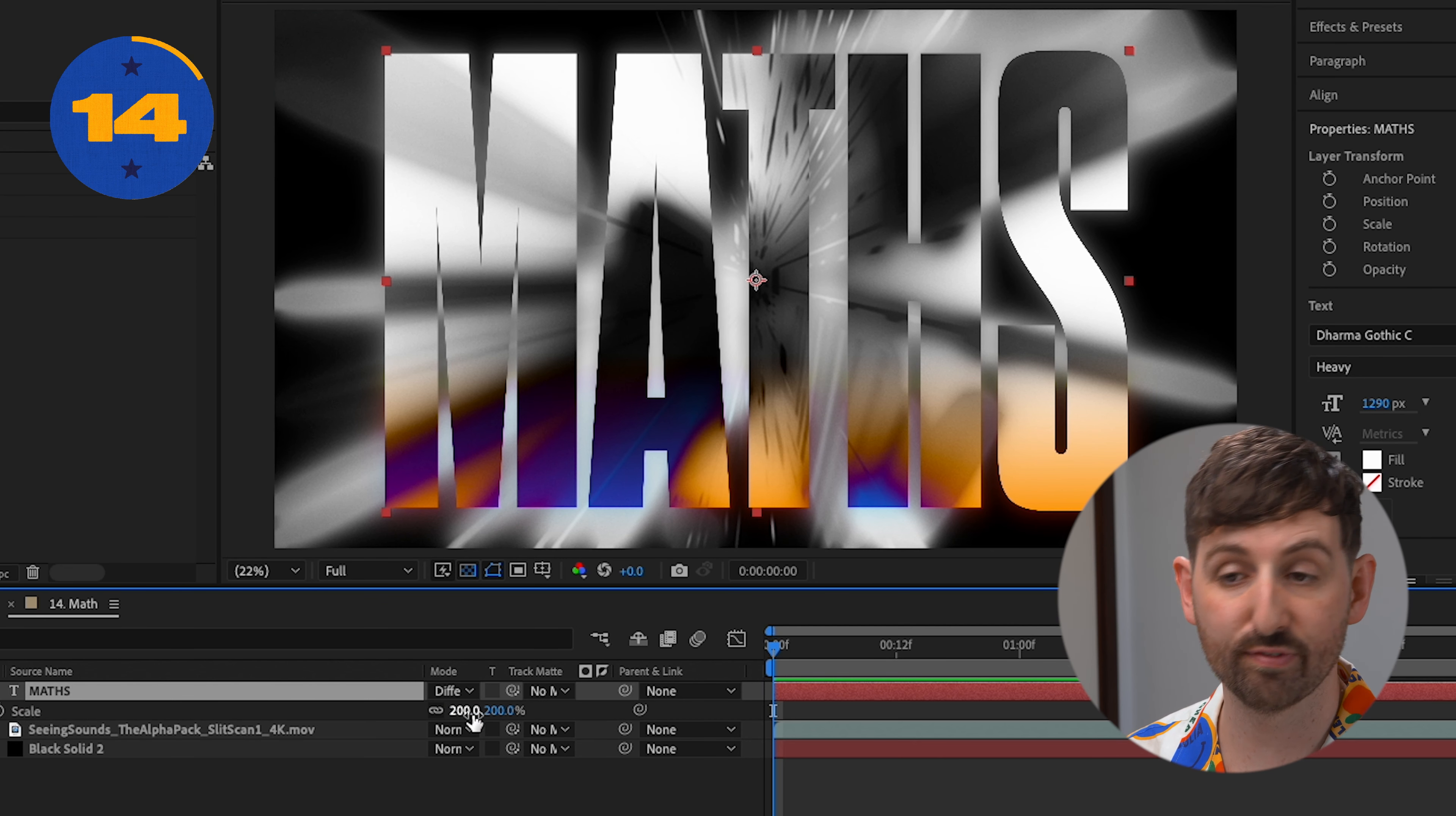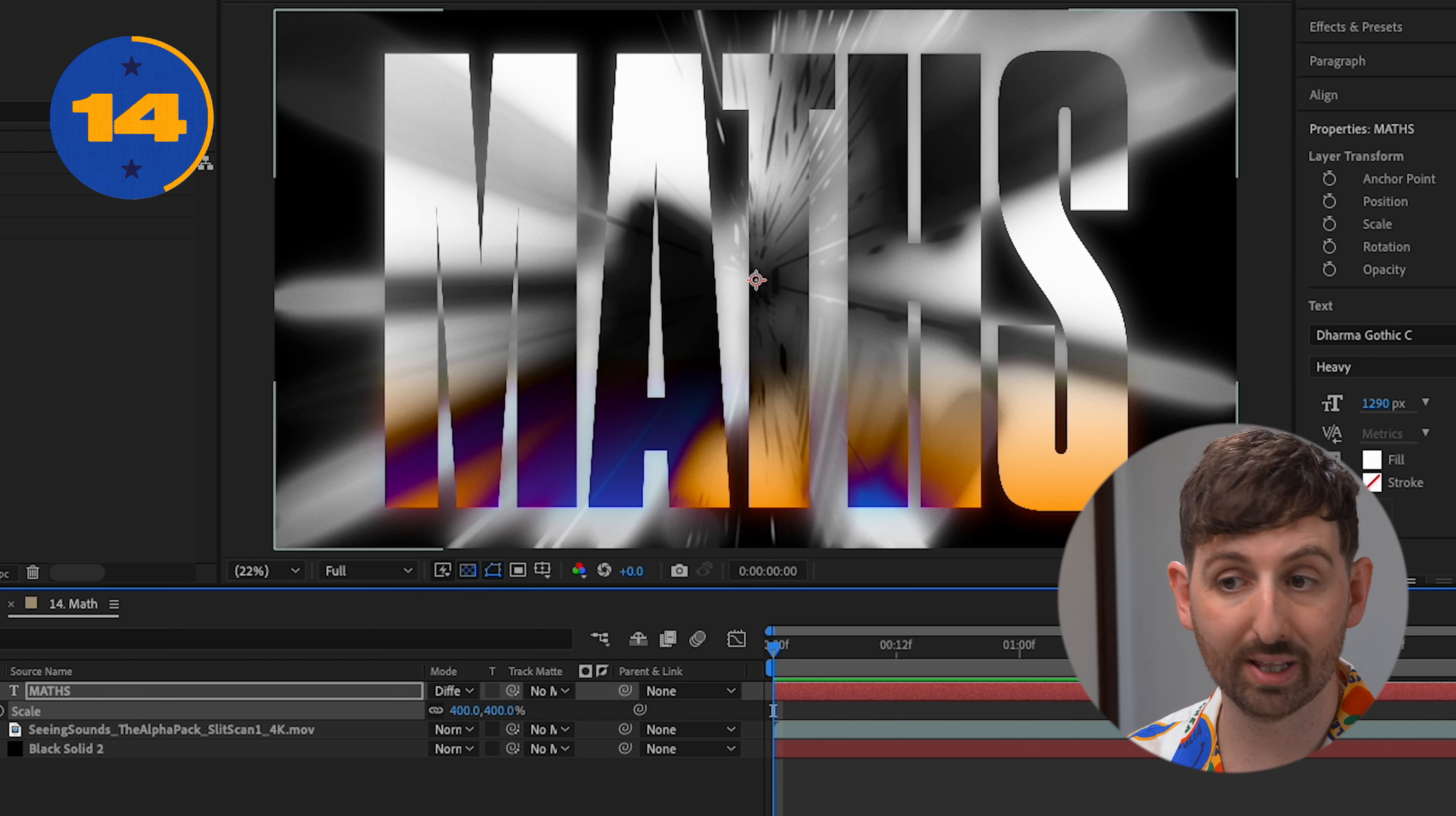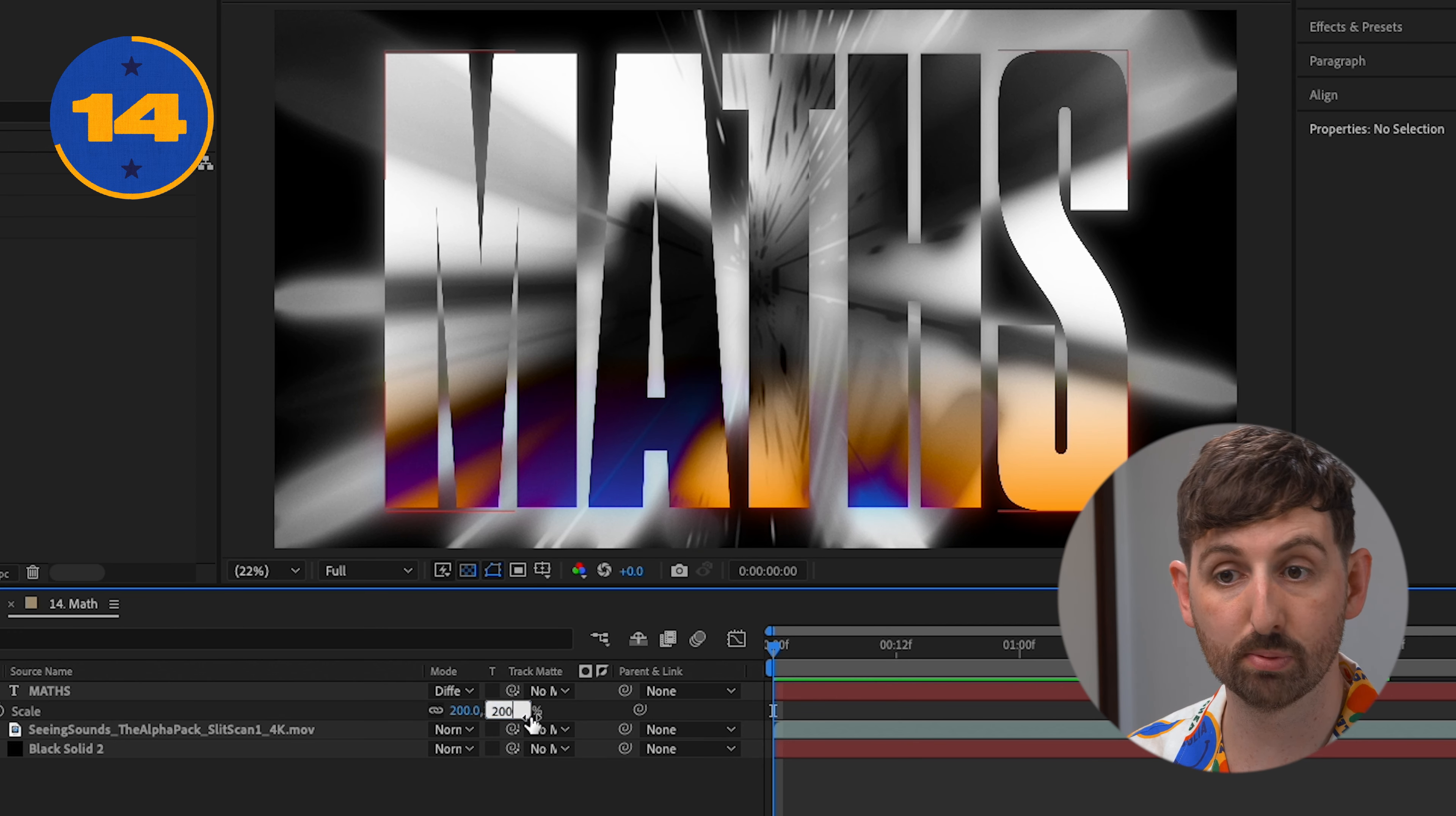After Effects can actually do math for you. So you can use plus, minus, the star for multiply, or the slash for divide.